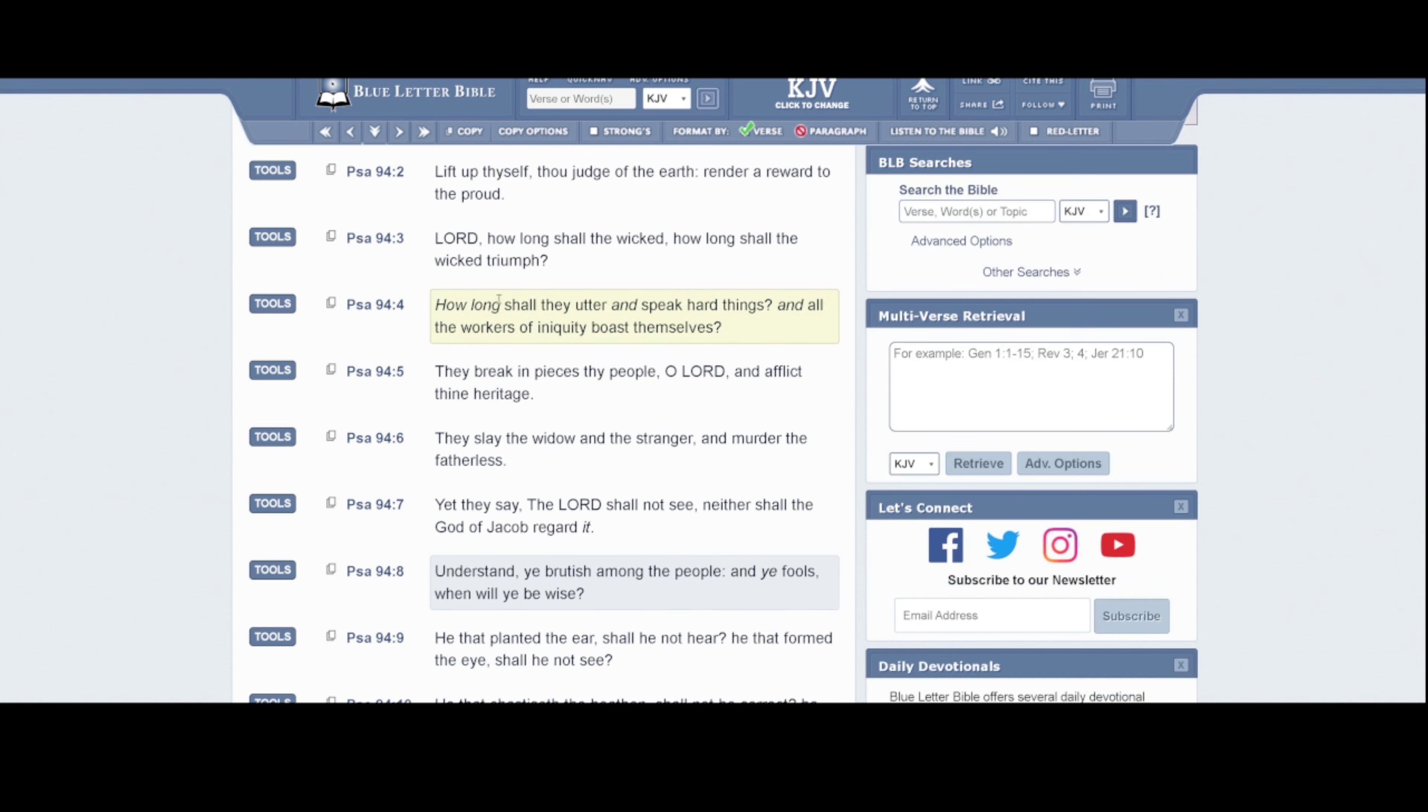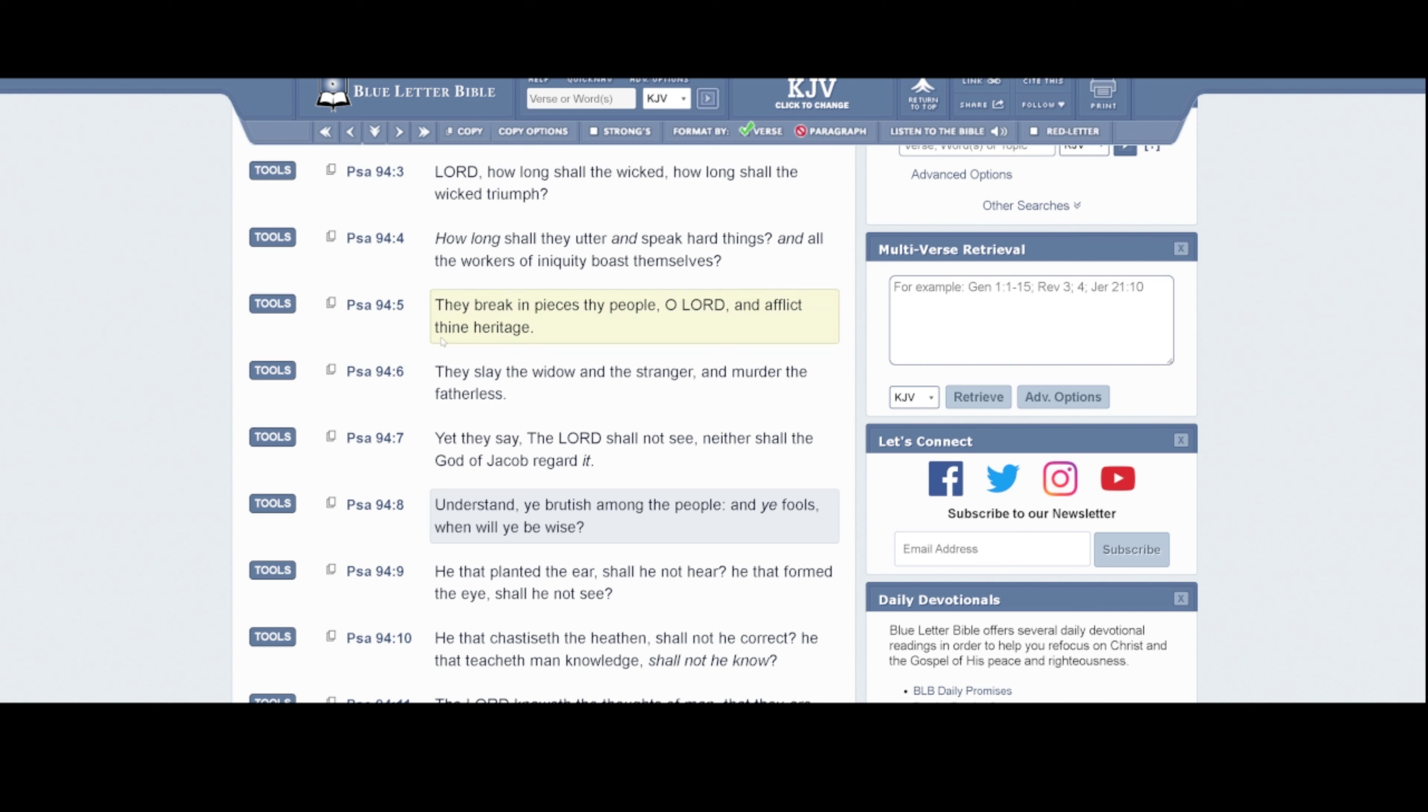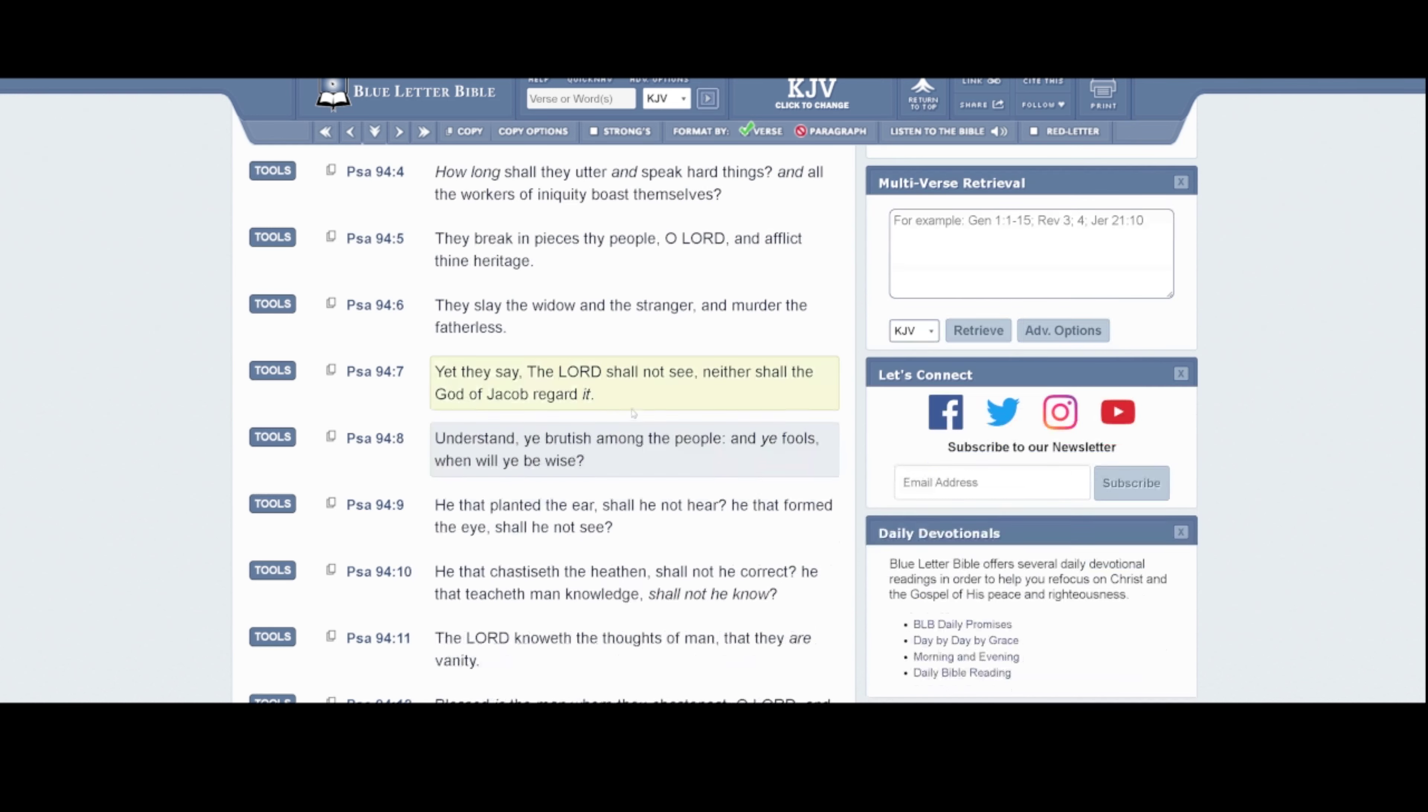Verse 4, it says, How long shall they utter and speak hard things? And all the workers of iniquity boast themselves. These are hard things that they're speaking, man. Verse 5, They break in pieces thy people, O Lord Yehowah, and afflict thine heritage. And who are the heritage of the so-called Negroes, Latinos, and Native Americans? It says, They slay the widow and the stranger and murdered the fatherless. Because the first thing they had to do was take the father out of the home. That's why all this lawlessness, that's why all this chaos is going on. So now you have a bunch of fatherless children and they're preying on them. The human trafficking market is booming, man. At an all-time high. Where do you think they're getting those kids from? What do you think is happening? How do you think it's going to end? Y'all not even curious, man. This is ridiculous.